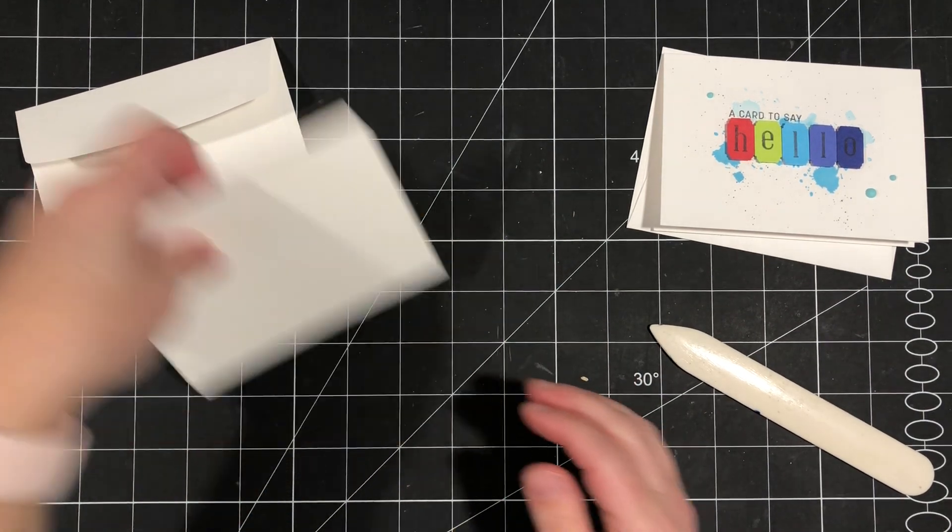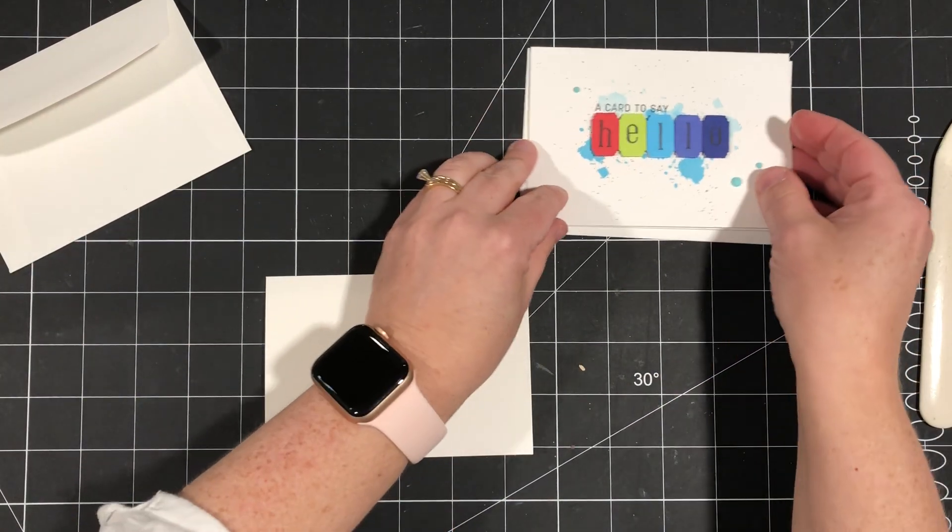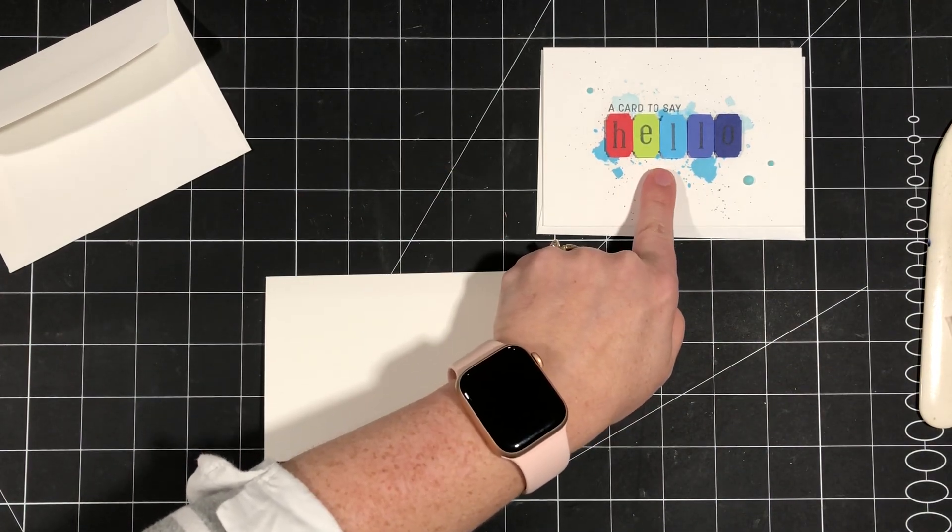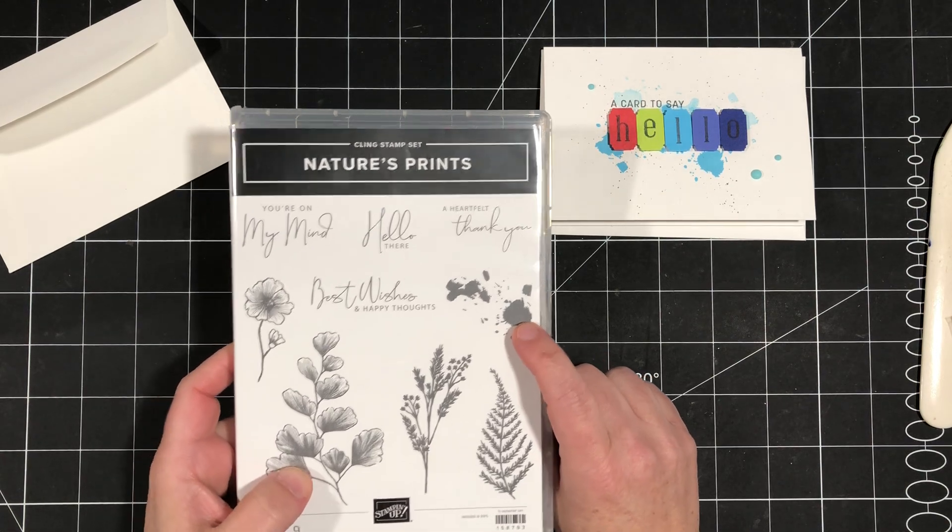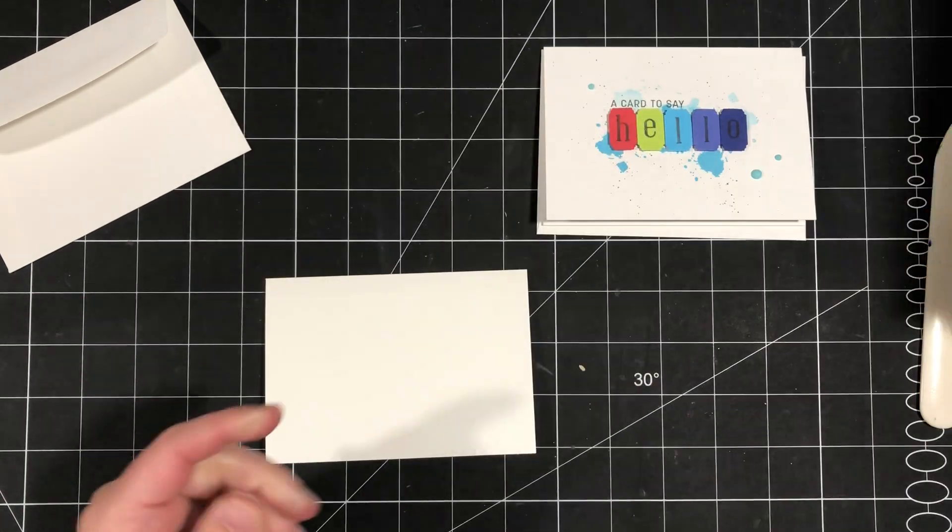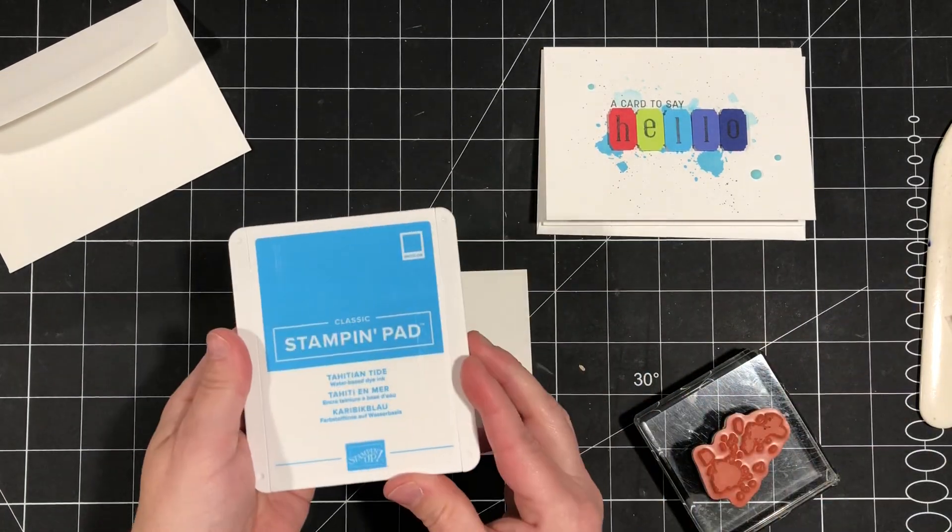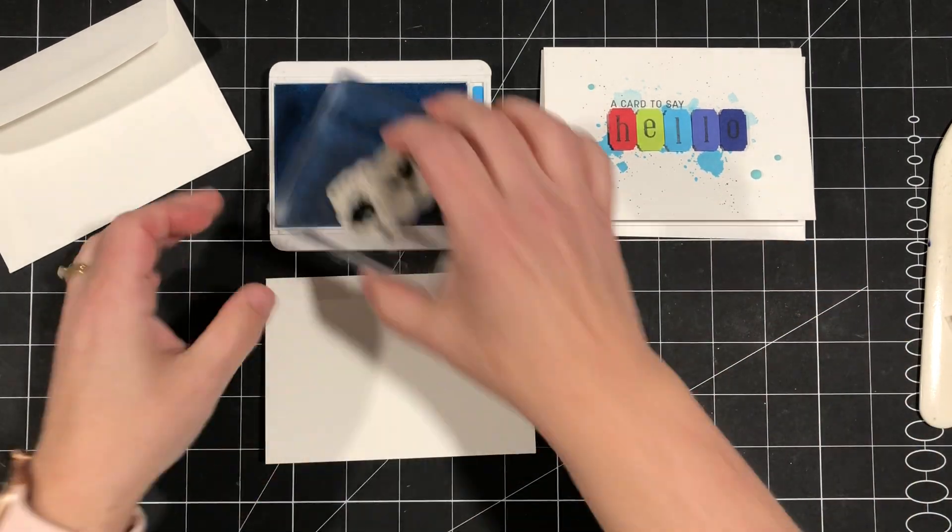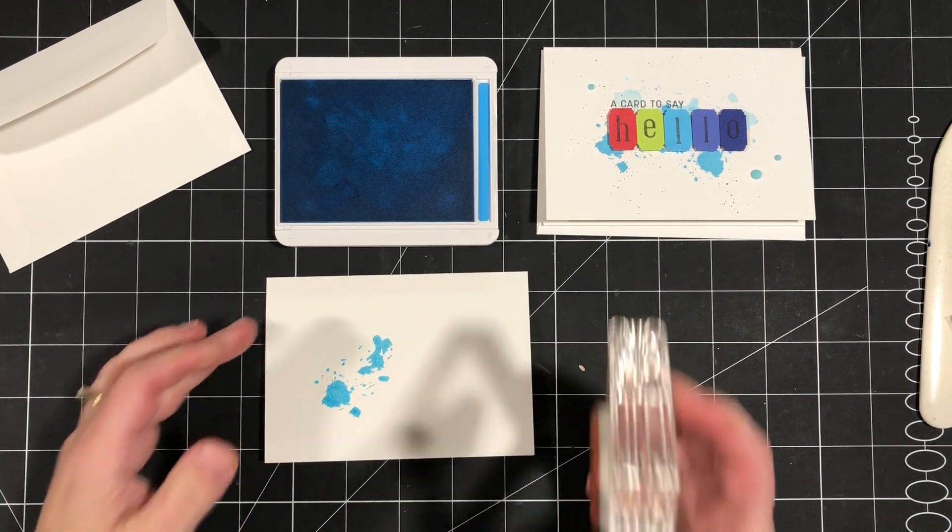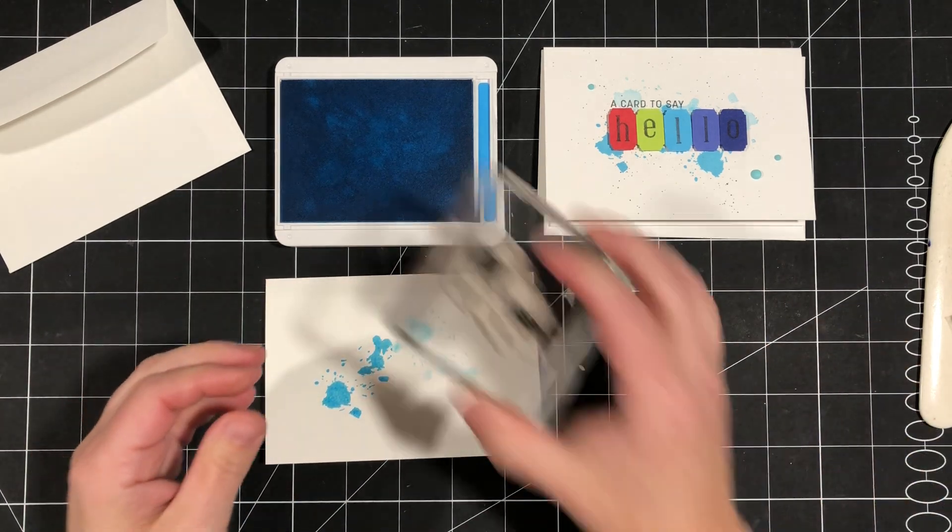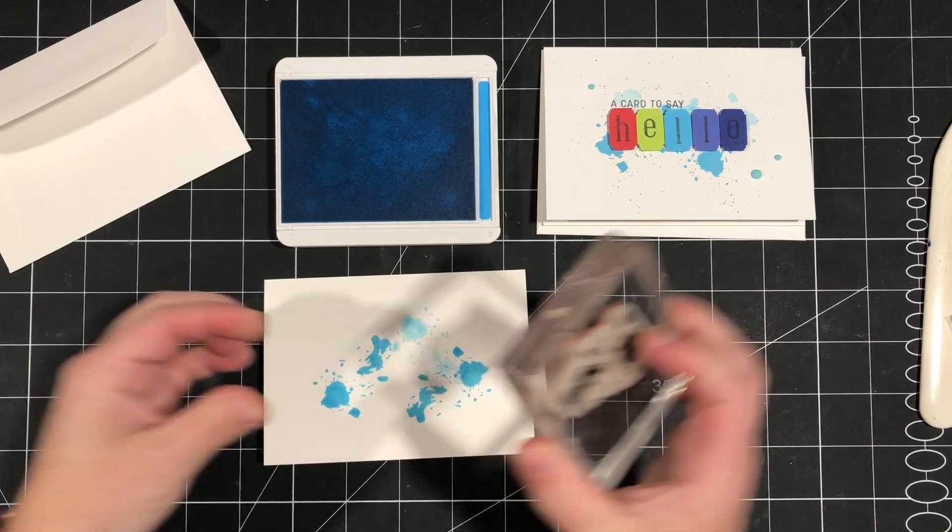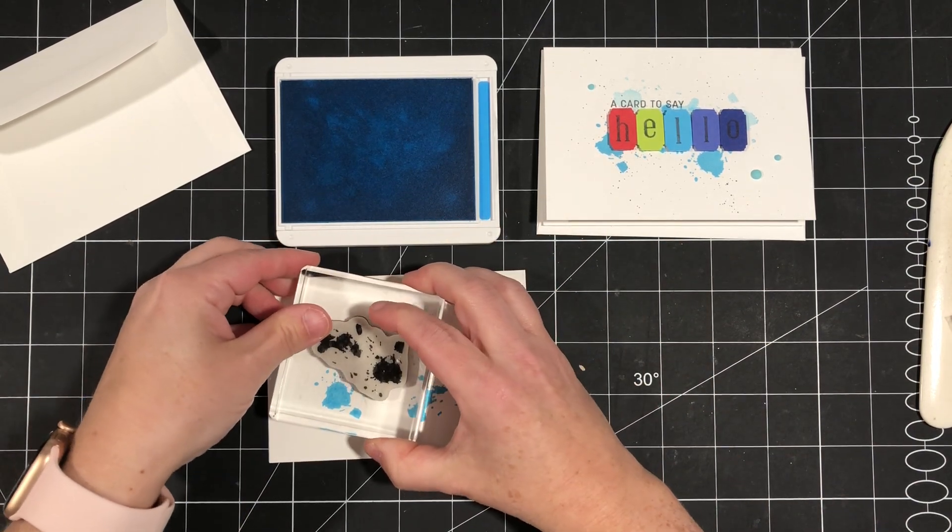So we are going to stamp our background first. This splatter image is one of my absolutely favorite splatter images that we've ever had and it's from the Nature's Prince stamp set. We're going to use this and stamp it in Tahitian Tide, one of our new in colors. I'm just going to stamp and then I'm going to rotate it around, stamp it again without re-inking and then just do the same thing. I want to make sure that my splatters are not all going in the same direction.